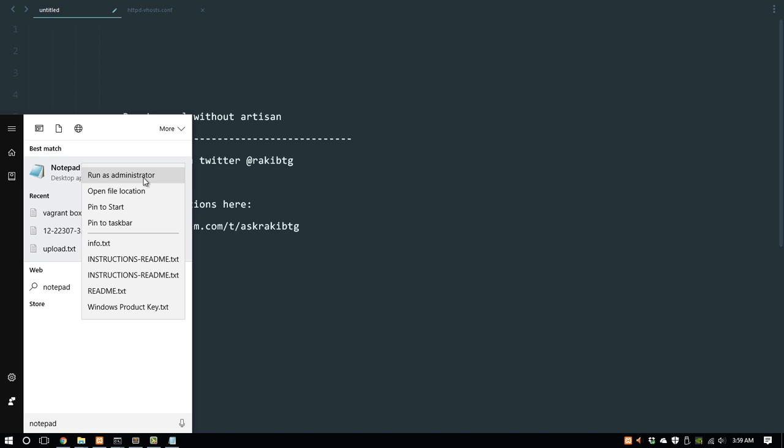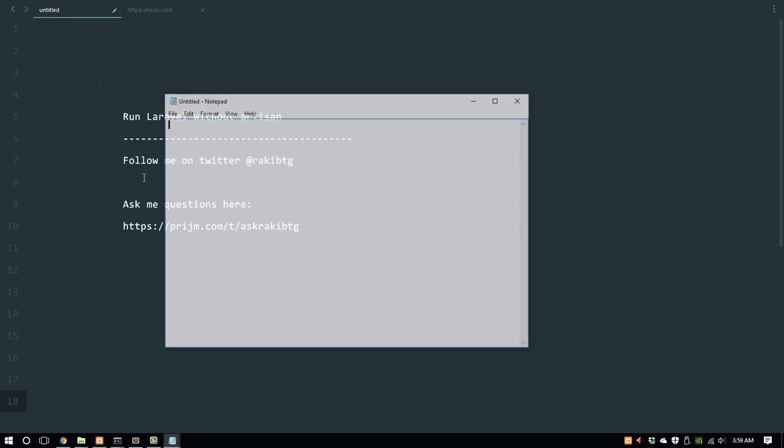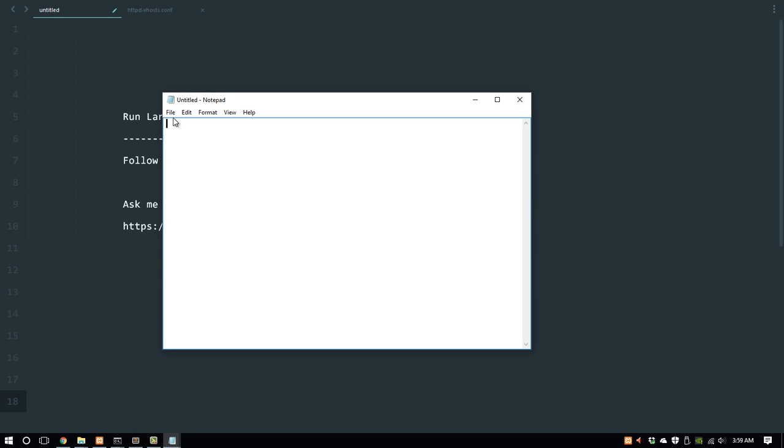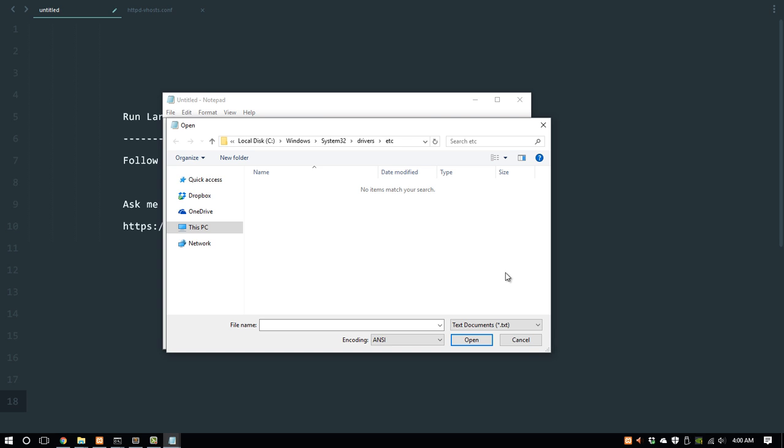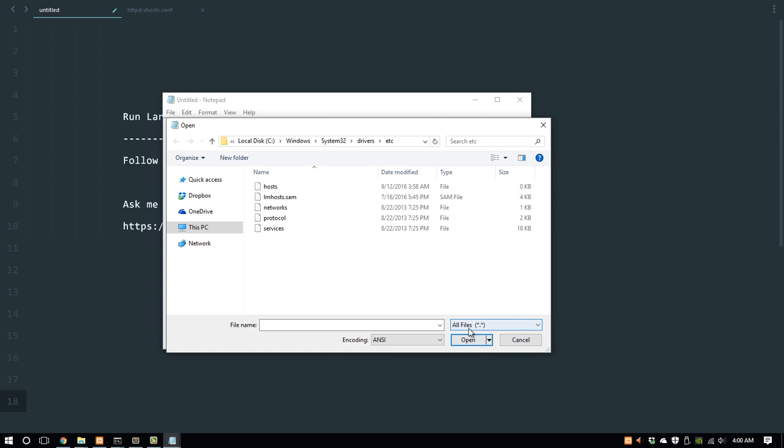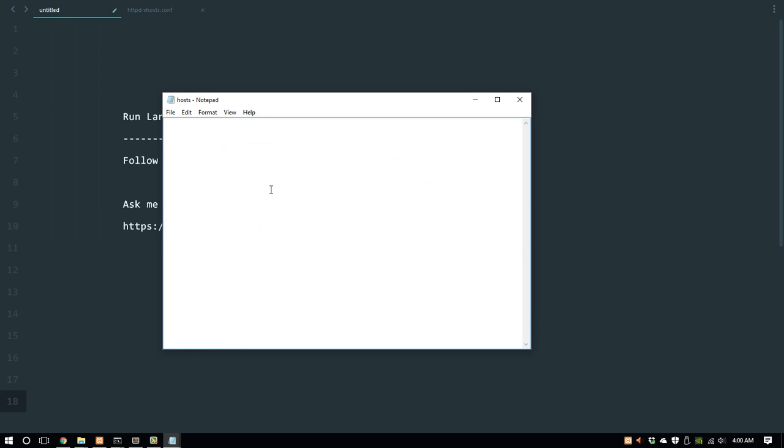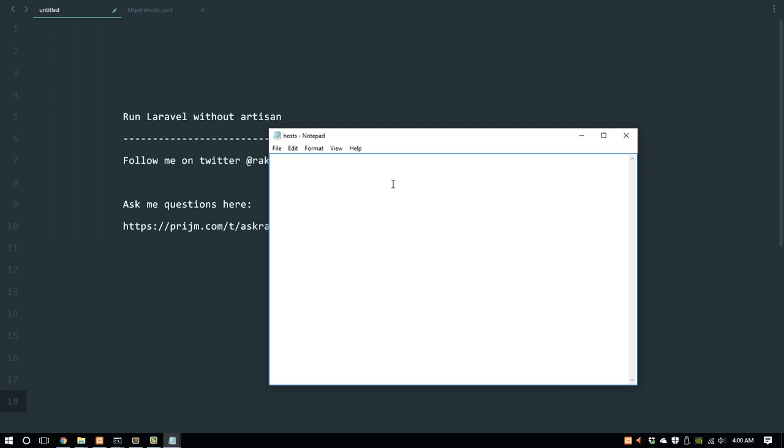Click file, open, and navigate to this path: C drive, Windows, System32, drivers, etc. Choose all files and double-click on hosts.